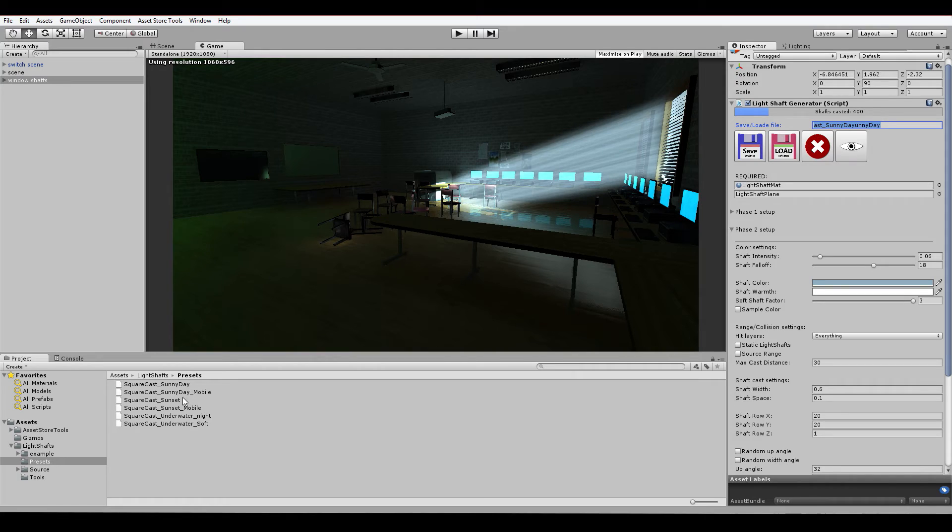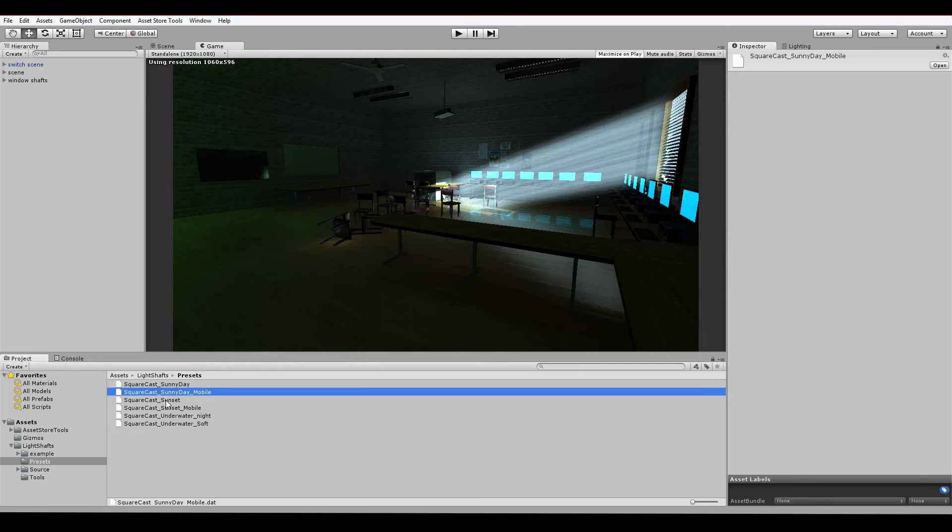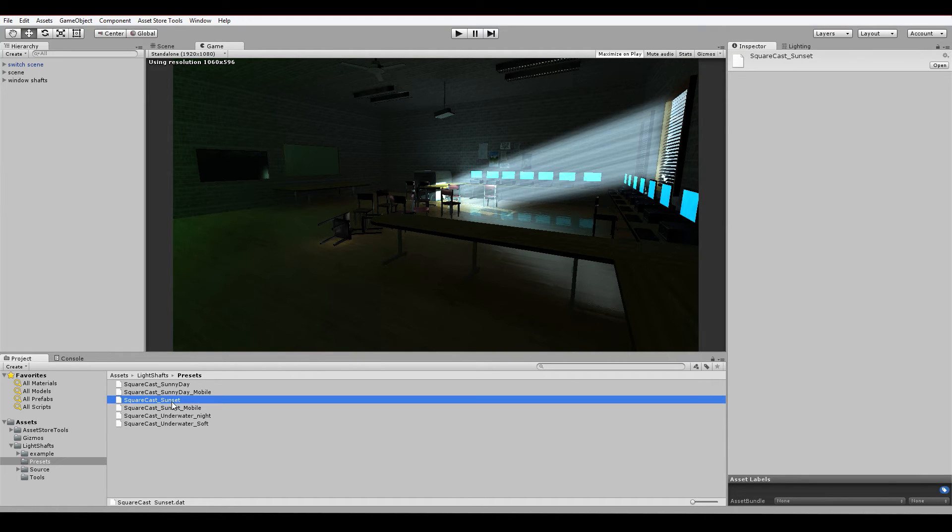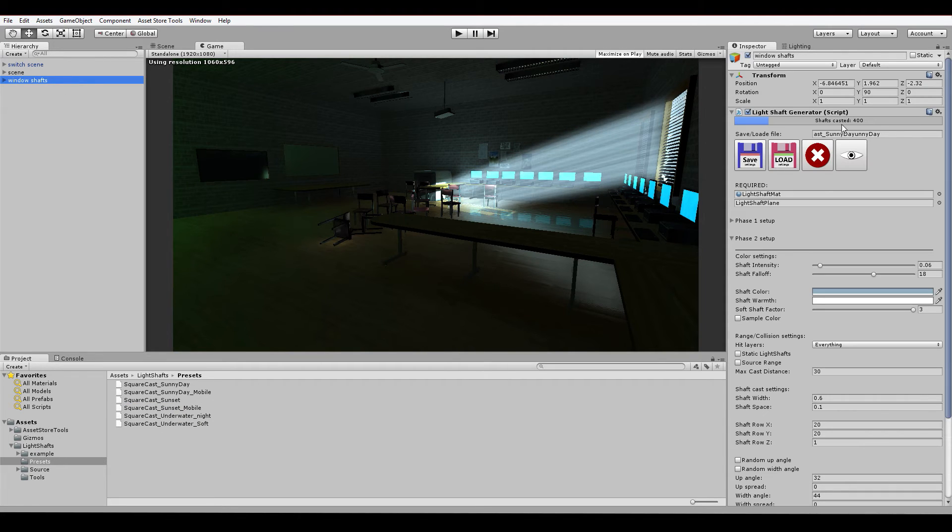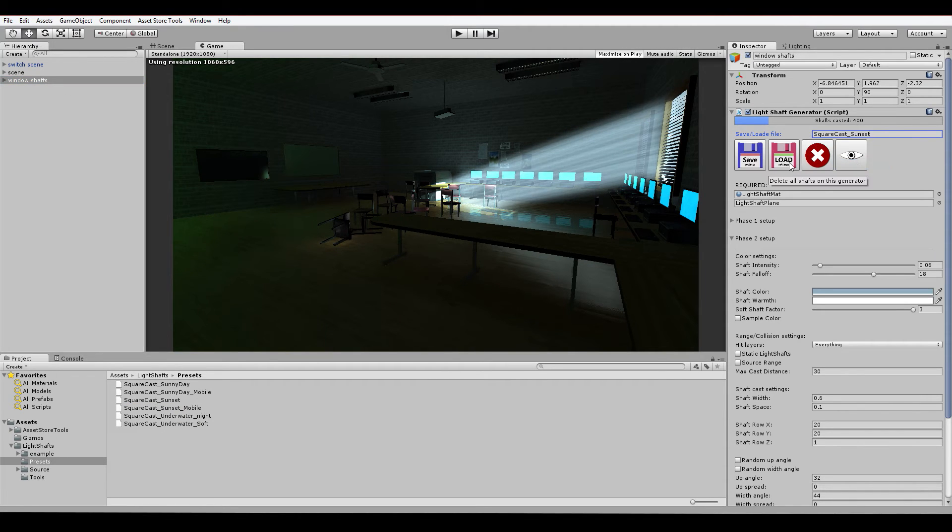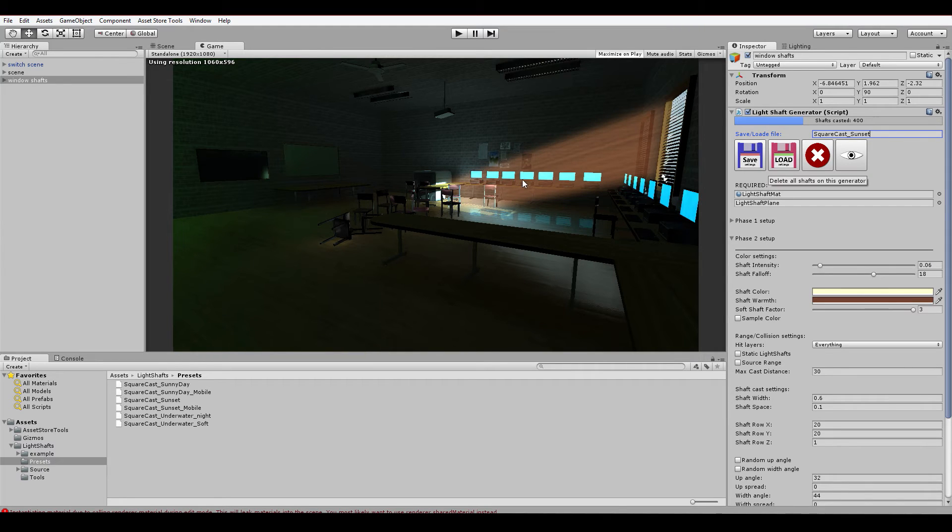So if you want to load the square cast with the sunset setup, we copy the name of the preset, paste it in here, and click load. And there we go.